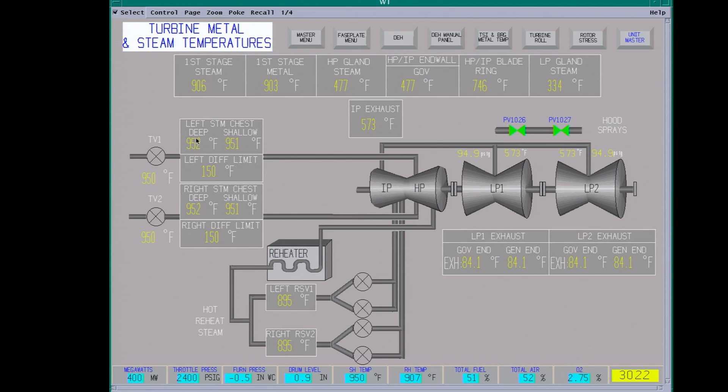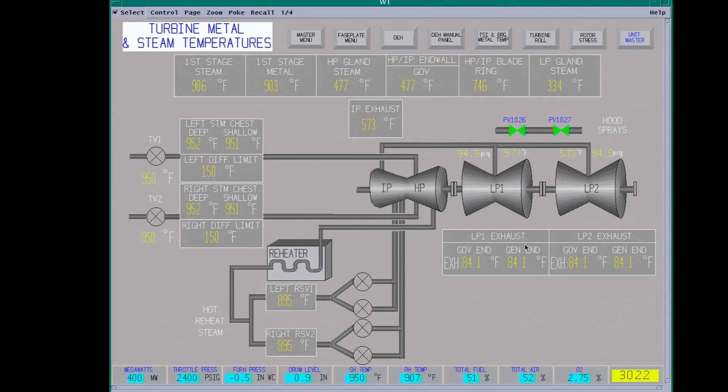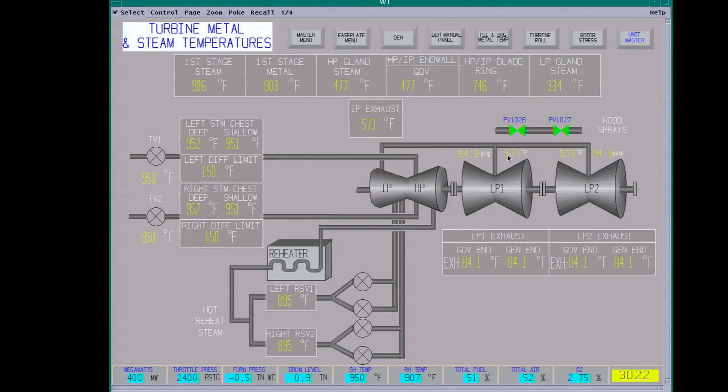So it's kind of important to watch this when you start up. You have your hot reheat steam coming back. I was showing 907 out of the boiler. You have about 950 superheat temperature right now. LP exhaust about 84 degrees coming out of your LP. It's still steam. It's running underneath the vacuum. Basically going into the LPs, you have 94 PSIG, 573 degrees Fahrenheit. So it's extracting quite a bit more heat out of the steam.